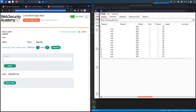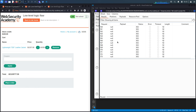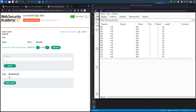Then we spot it — the cart total shows a negative number! We pause the attack. We've done 173 requests, meaning 173 times 99 jackets. The back end had no validation on the maximum value, so the number looped back to a negative — a classic integer overflow.